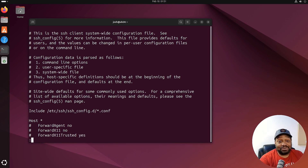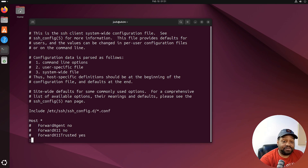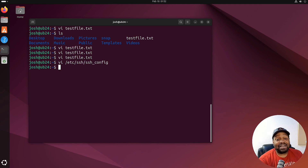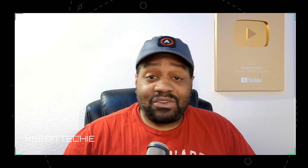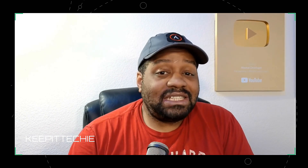Let's exit this file without saving the changes. Type Shift+colon, then 'q!' and press Enter — that exits without saving so we don't mess up that configuration file. And there you have it — a crash course on the vi command. I know it can feel like a lot at first, but trust me, once you get the hang of it, vi becomes a powerful tool in your Linux arsenal. If this video helped you out, smash that like button, drop a comment if you have any questions, and subscribe to Keep It Techy for more Linux tips and tutorials. Thanks for watching — keep it techy, peace.